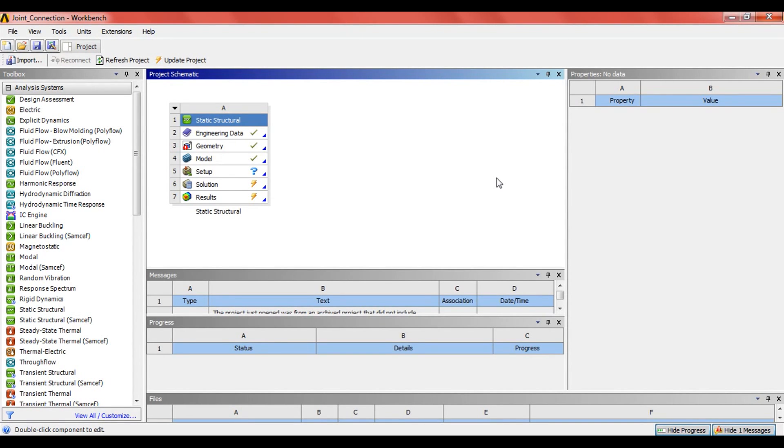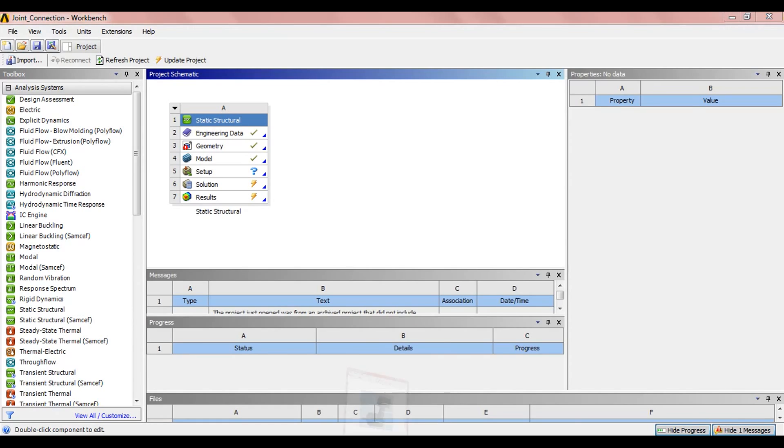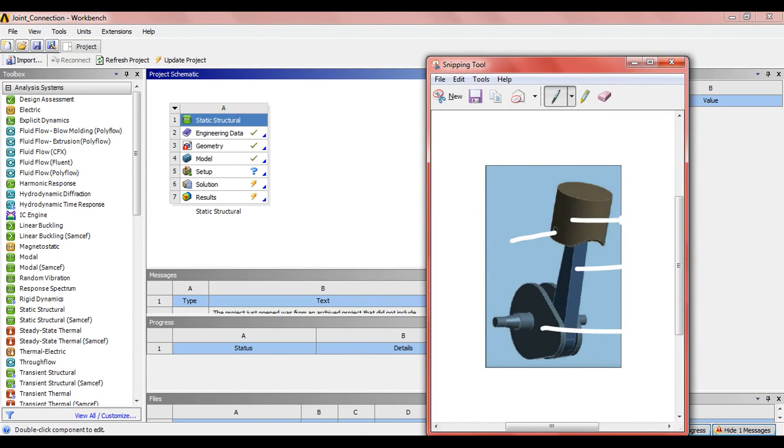Hello guys, welcome to ANSYS Simplified. In this video we are going to use joints to connect four parts of the assembly. The assembly can be seen here. It contains four parts: the piston, the pin, the crank rod, and the crank.